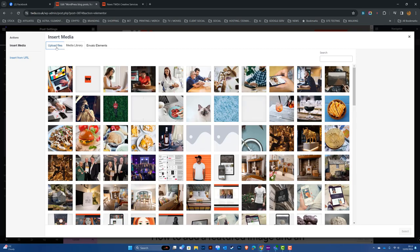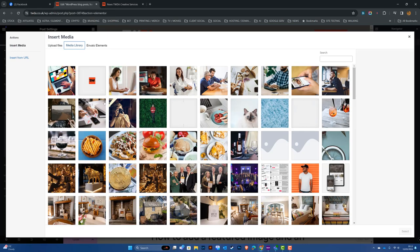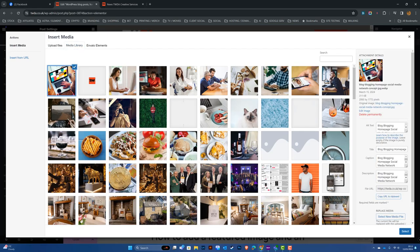I could choose to upload a new photo by navigating to my photos or documents. In this case, the image is already ready. Here we can see the photo of the laptop and the word 'blog.' I'm going to go ahead and click Select.